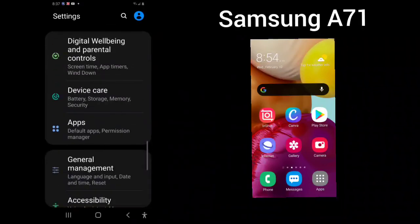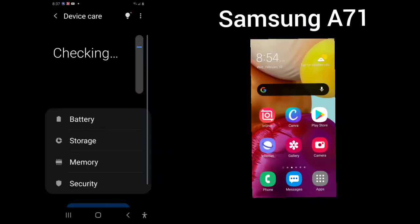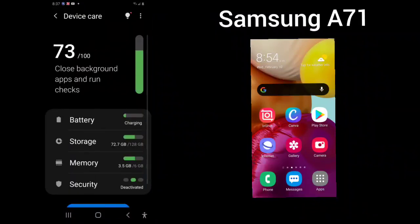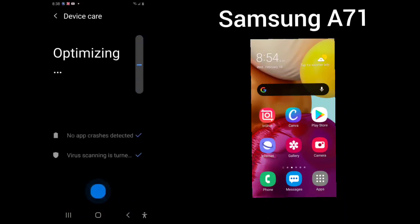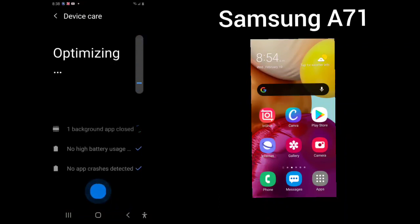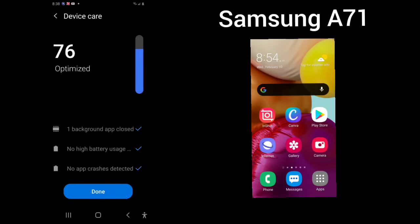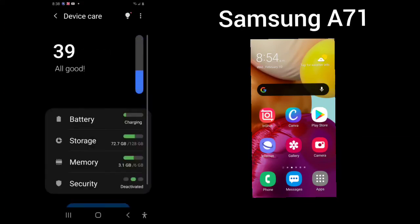Device care. Battery, storage, memory, and security. You can choose optimize now. It will optimize your device.